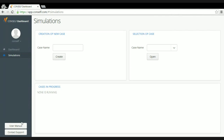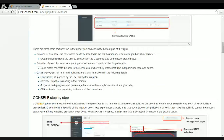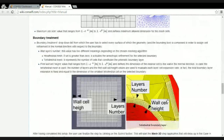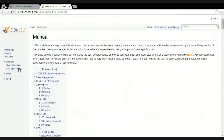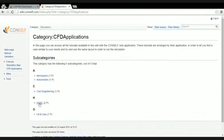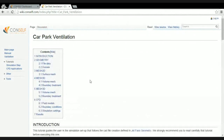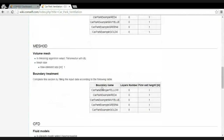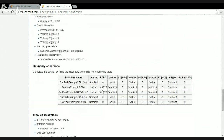User manual and contact support are directly available inside the application — just one or two clicks. The user manual shows how the software works and also tells you that you can access the CFD application's HVAC car park ventilation tutorial setup to train yourself and reproduce what I'll do now.